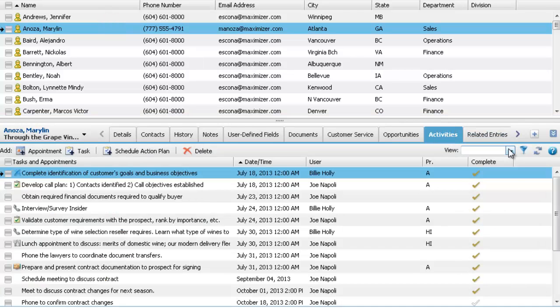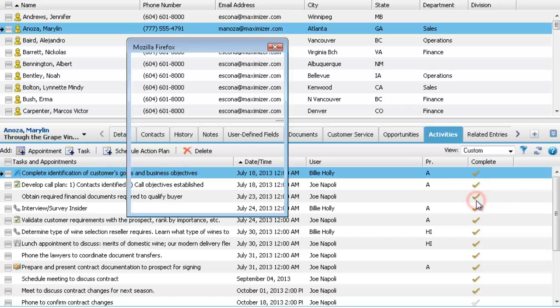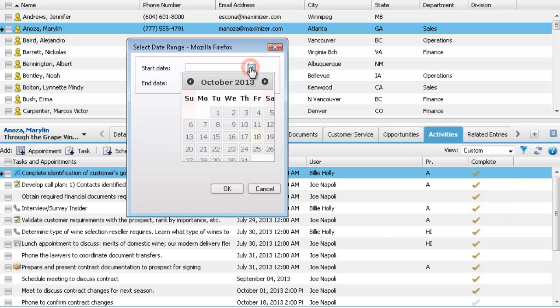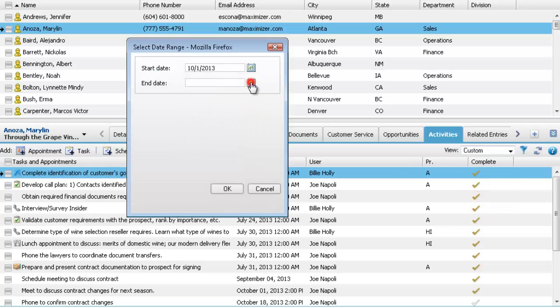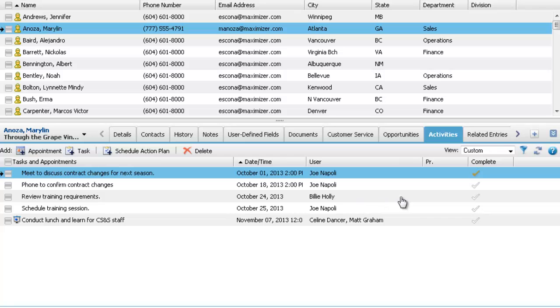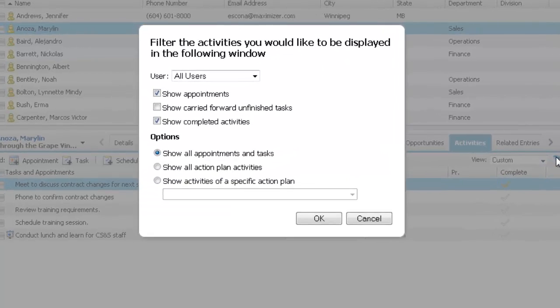From the view drop-down list, select the date range for the task. To filter the activities further, select the filter icon.